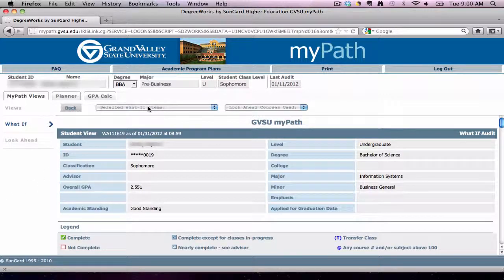The new MyPath plan will be generated, and you will be able to view the requirements for this particular degree. Students are able to run as many What If scenarios as they would like.